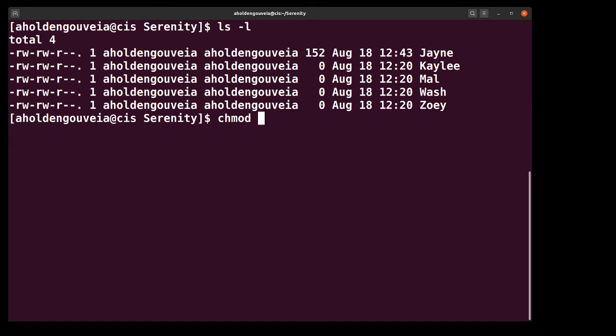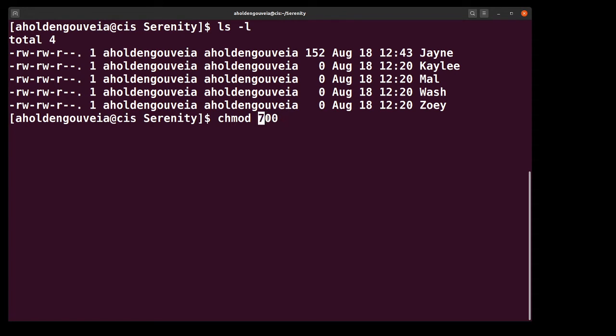To use chmod in the traditional way we're going to use octal, and that means we have numbers that we're going to pass it. Now these three numbers, we're going to start with 700. The way these numbers correspond to permissions is the first number is the permissions you're giving the owner, the second number is the permissions you're giving the group, and the third number is the permissions you're giving the world.